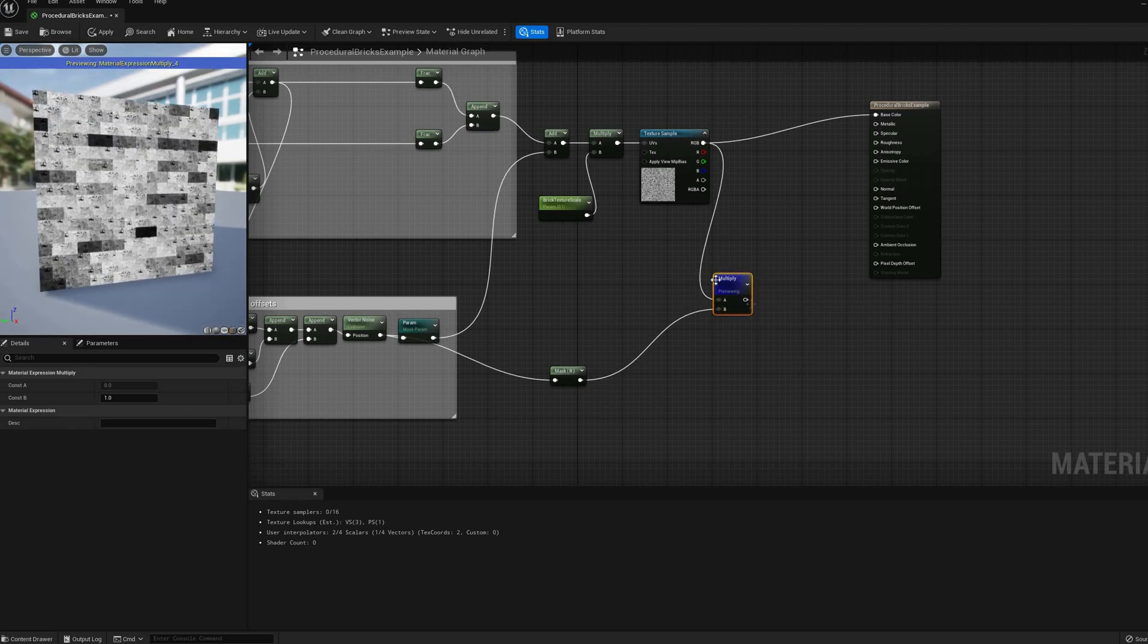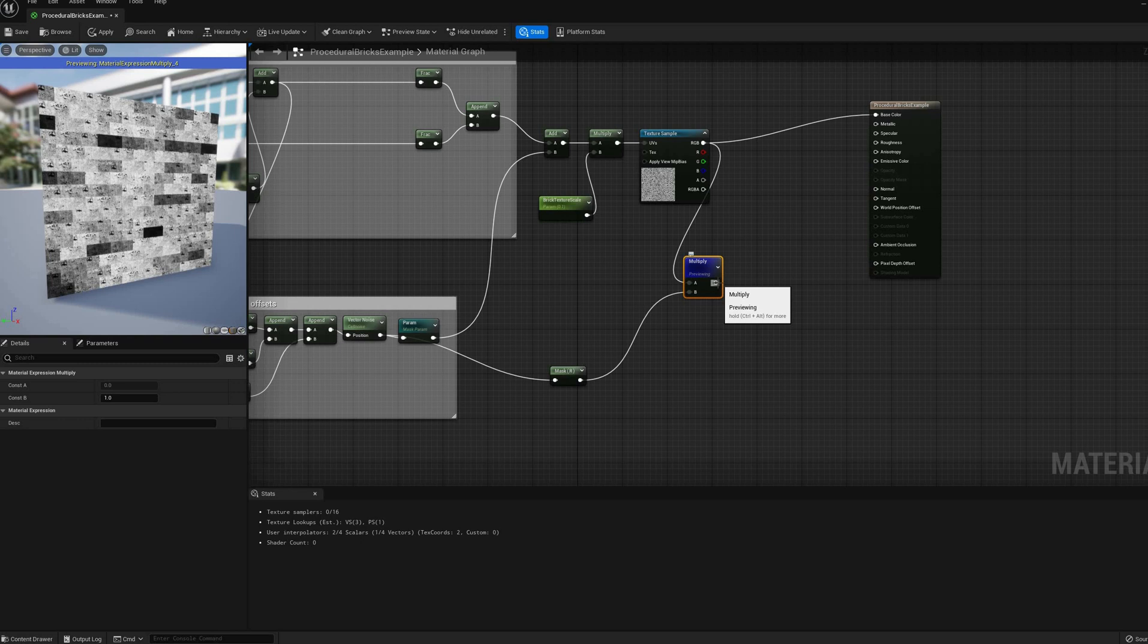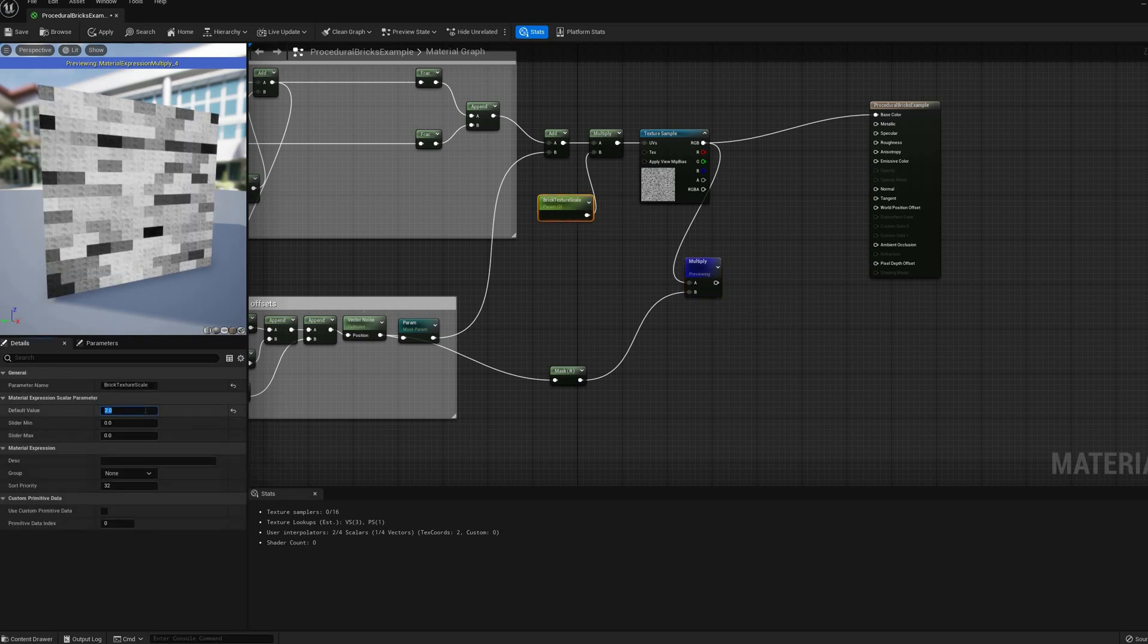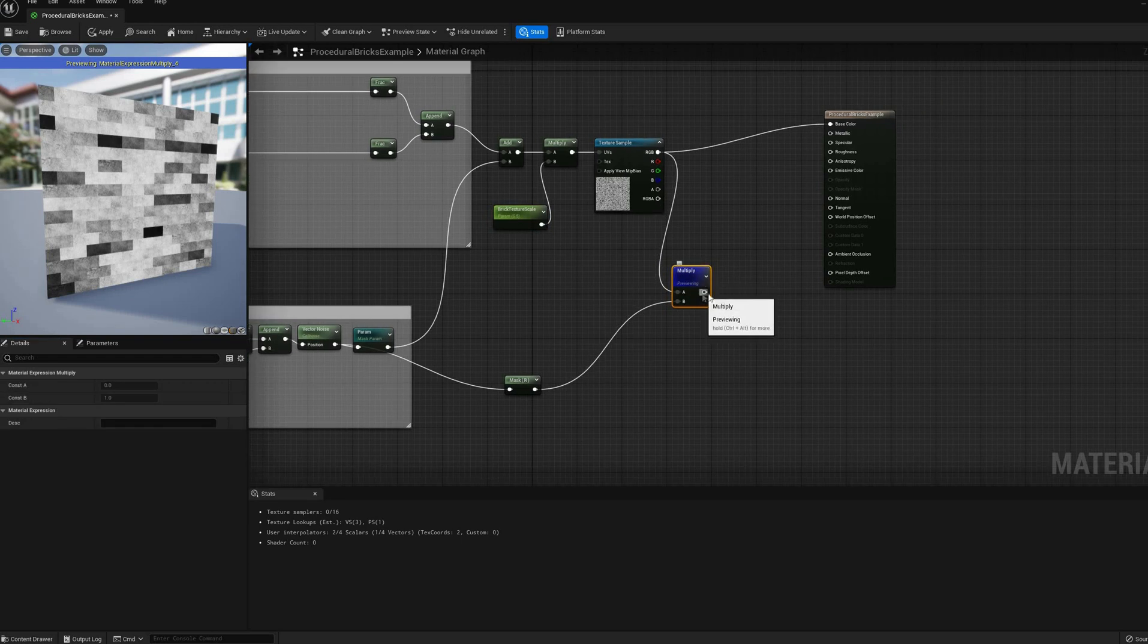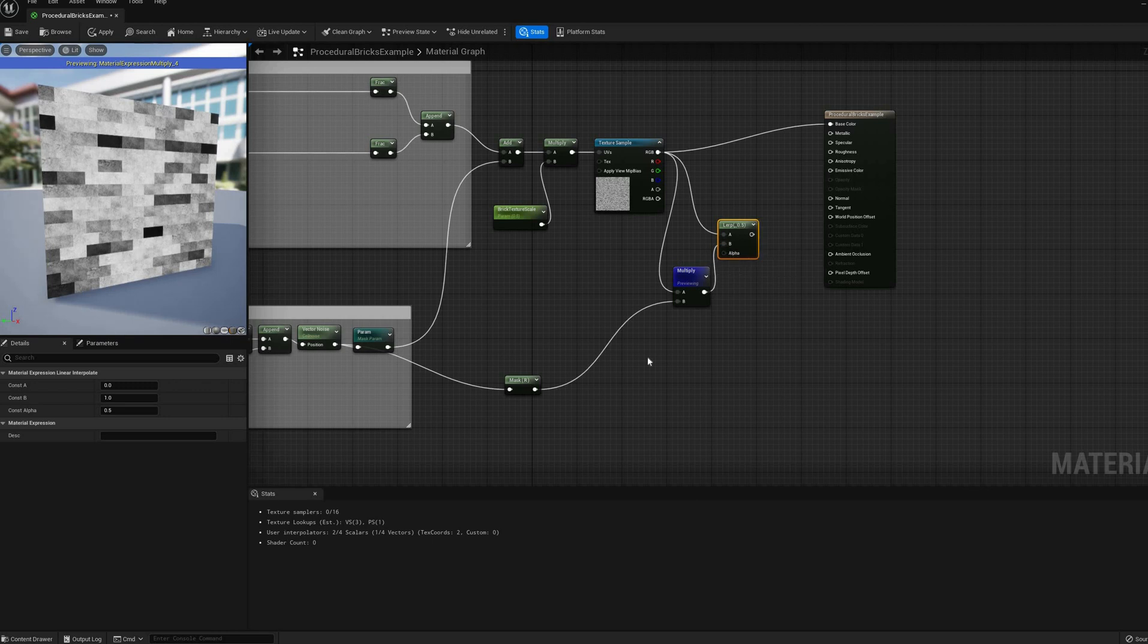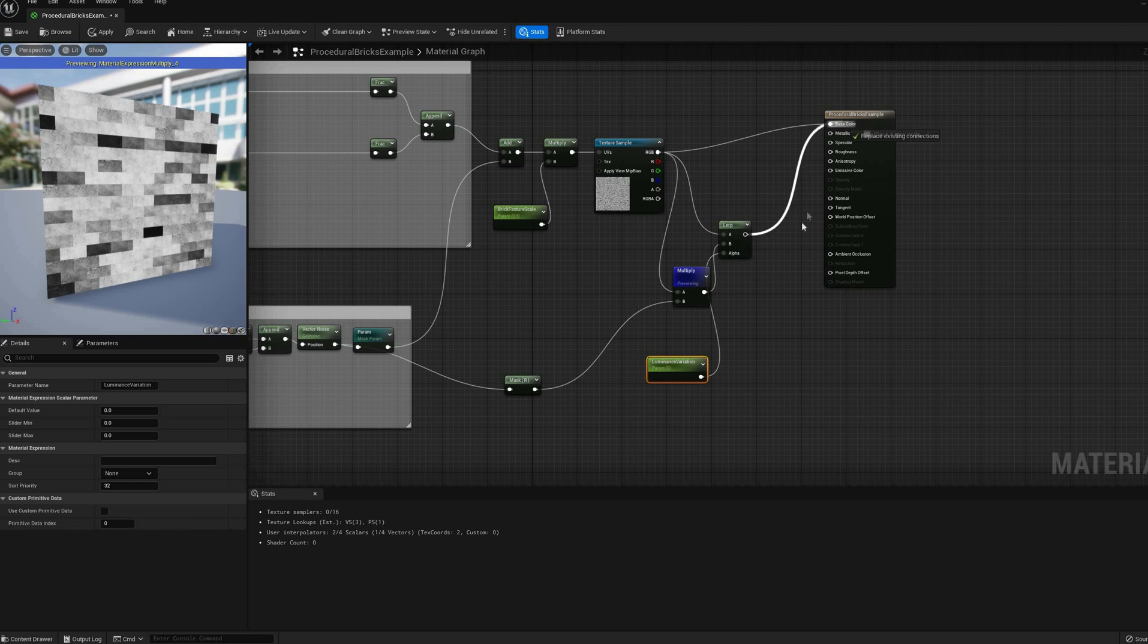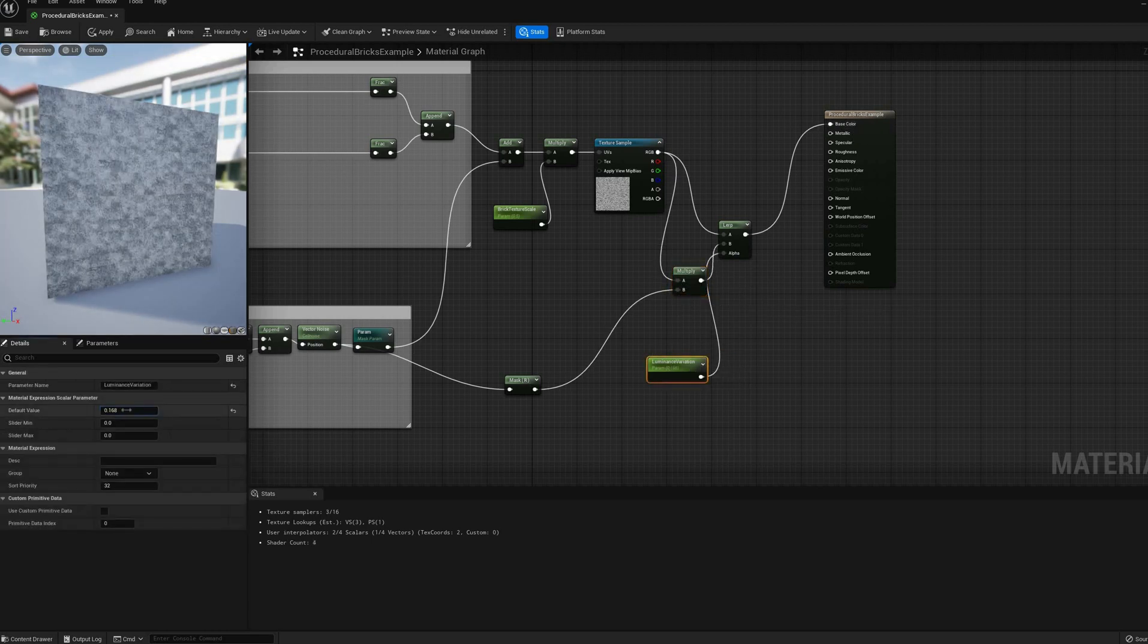There are many ways to control the amount of variation, but a simple one is to add a linear interpolate node between the plain texture and the one with the full effect, and expose a parameter to control the alpha. After doing that, and reconnecting the base color output, we can start to play with the default values to try achieving something slightly more natural.